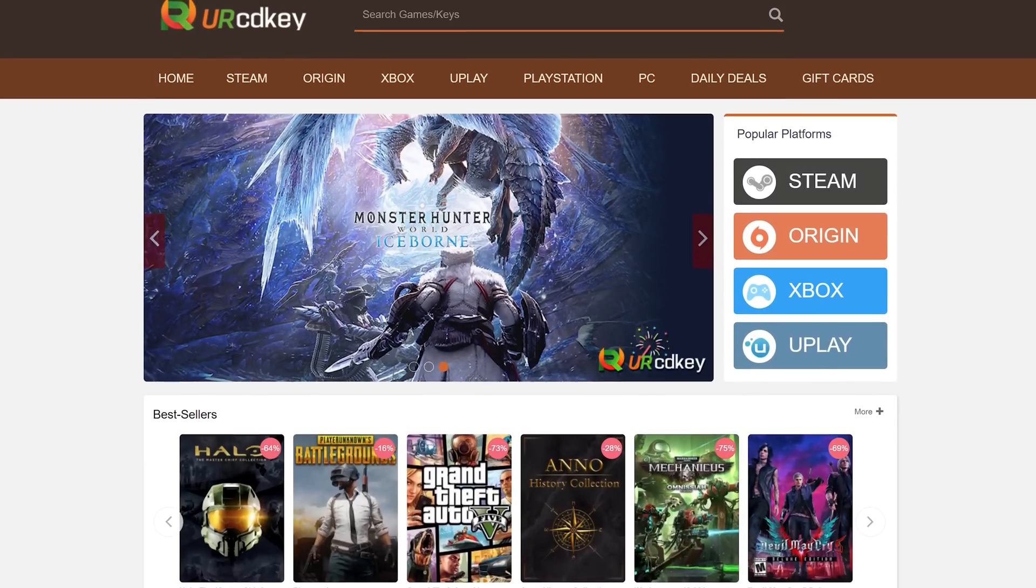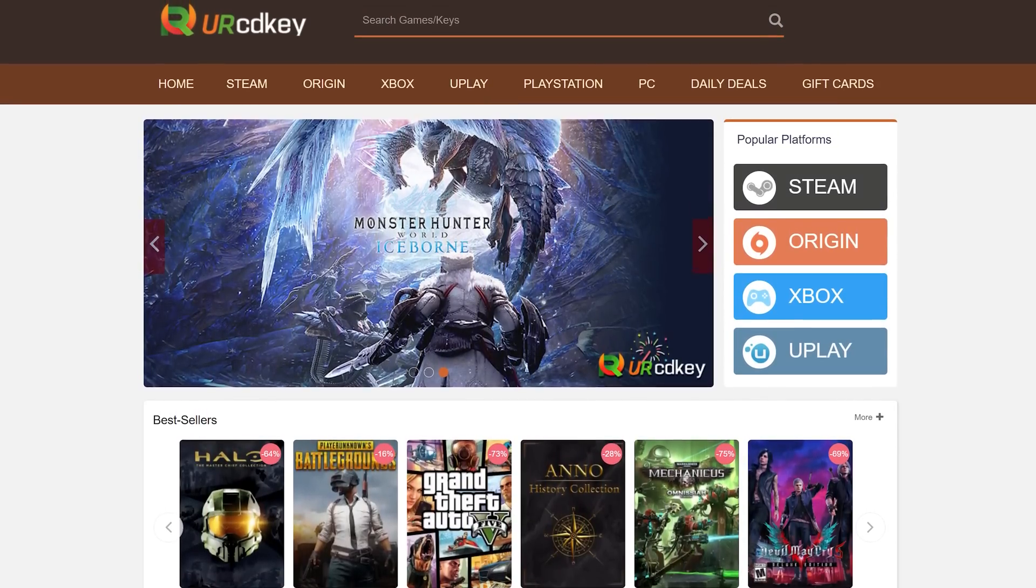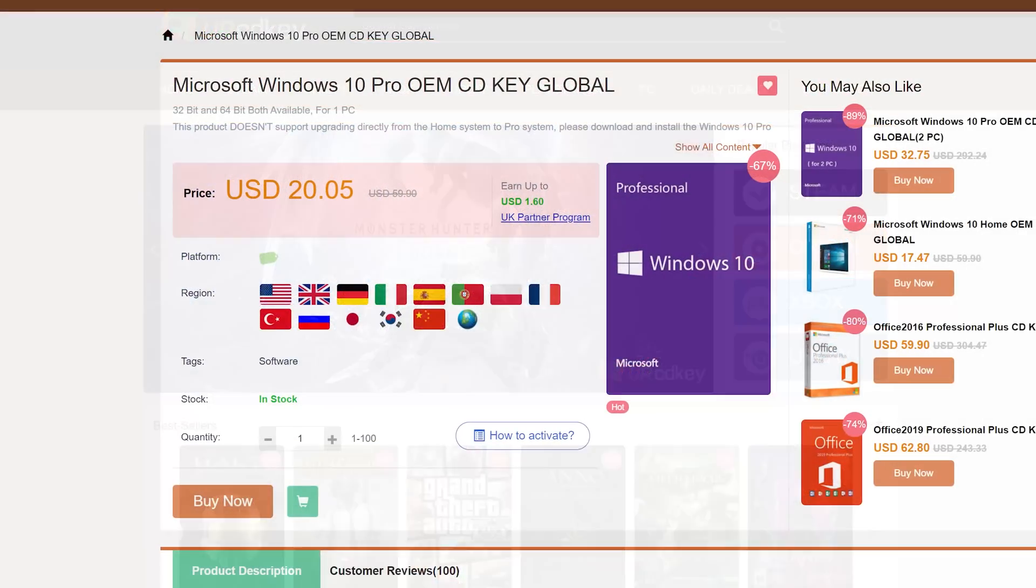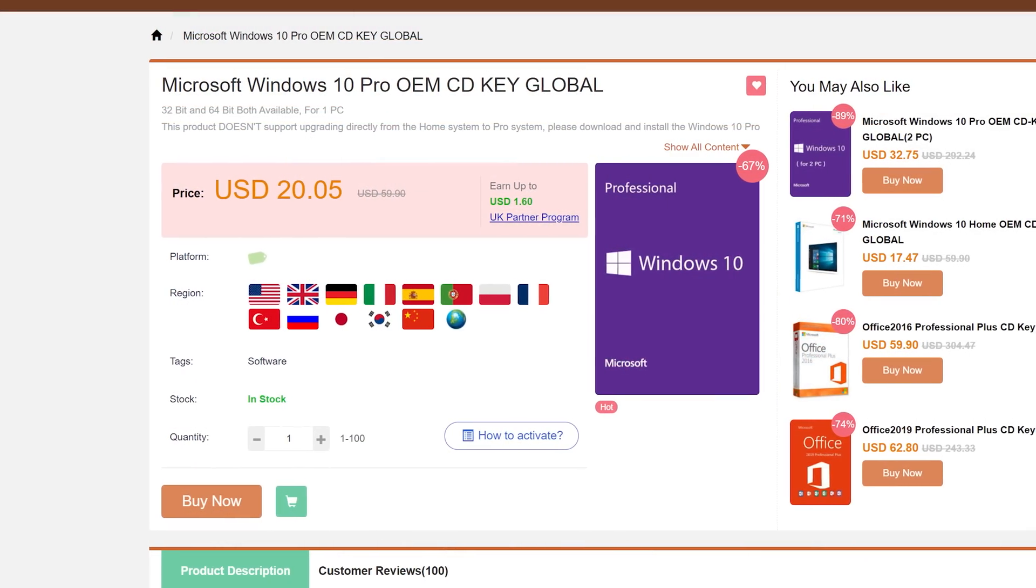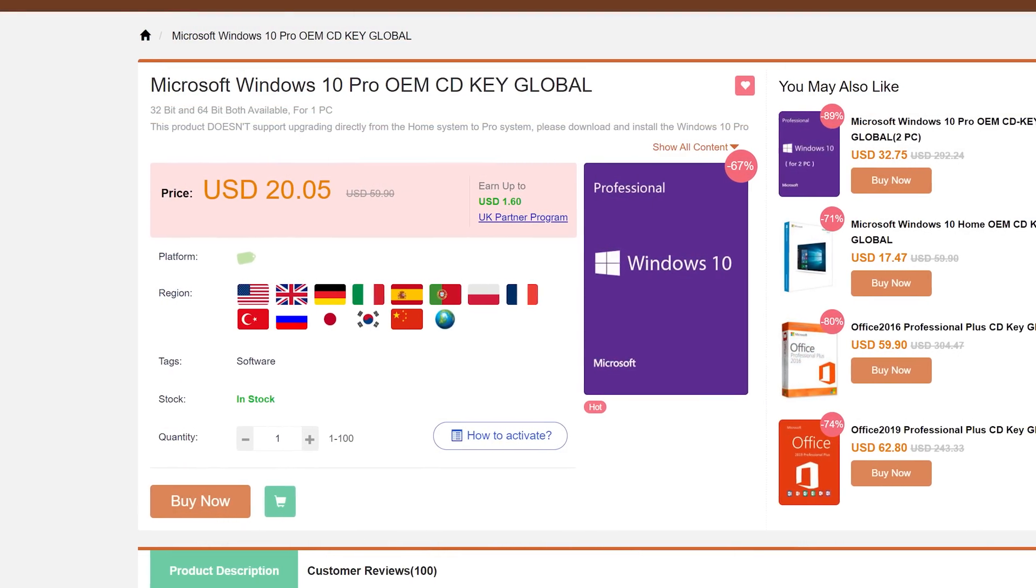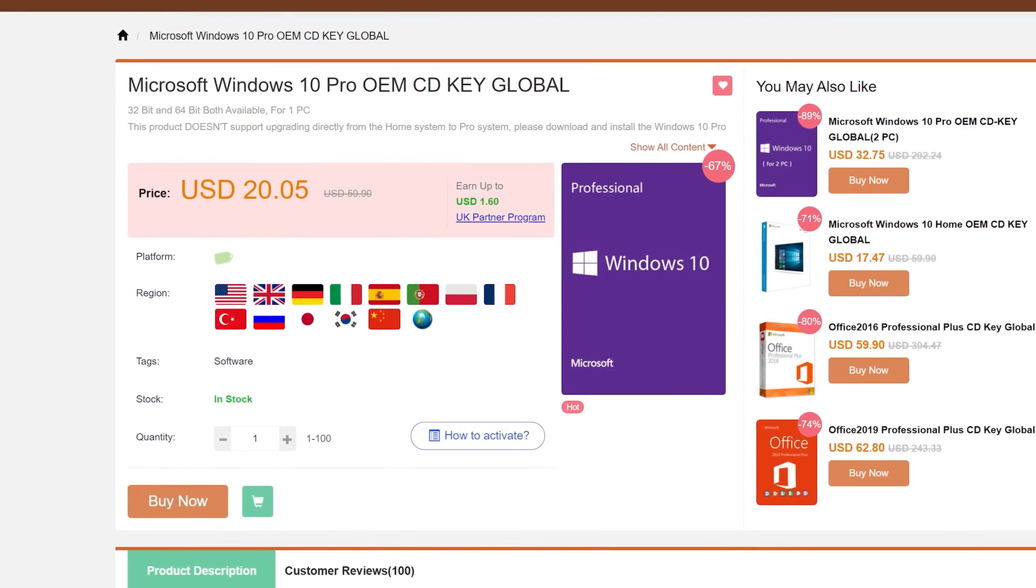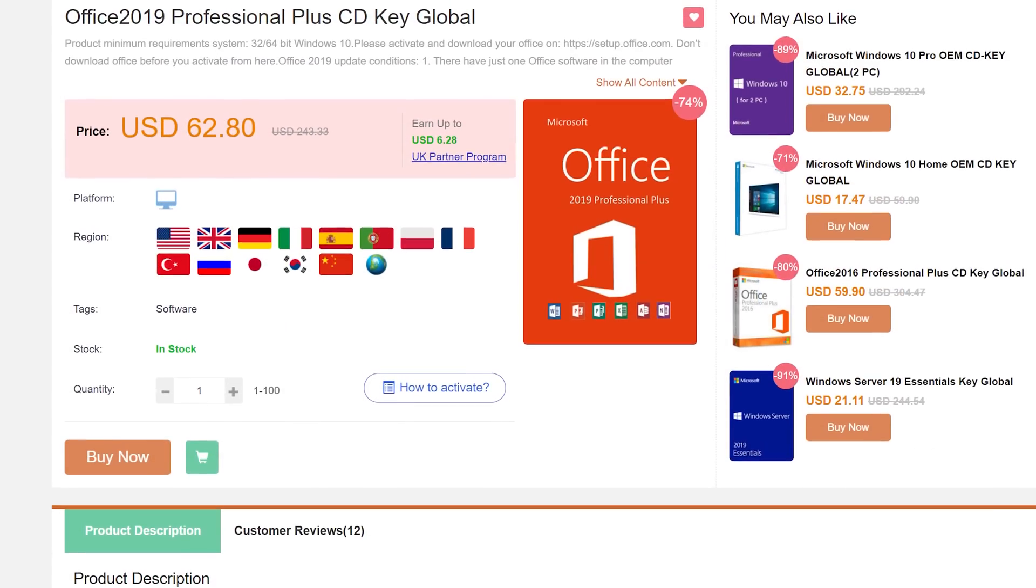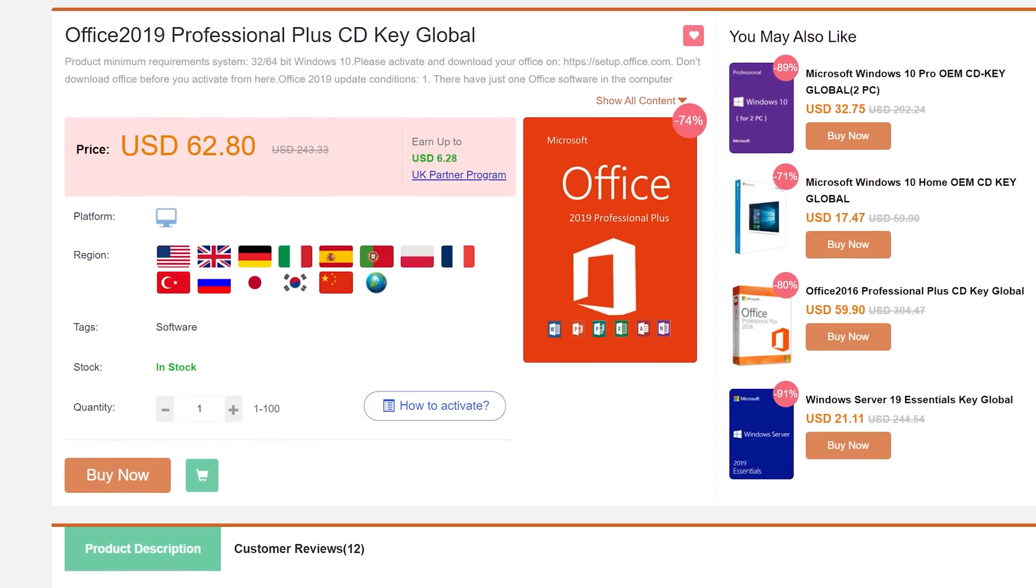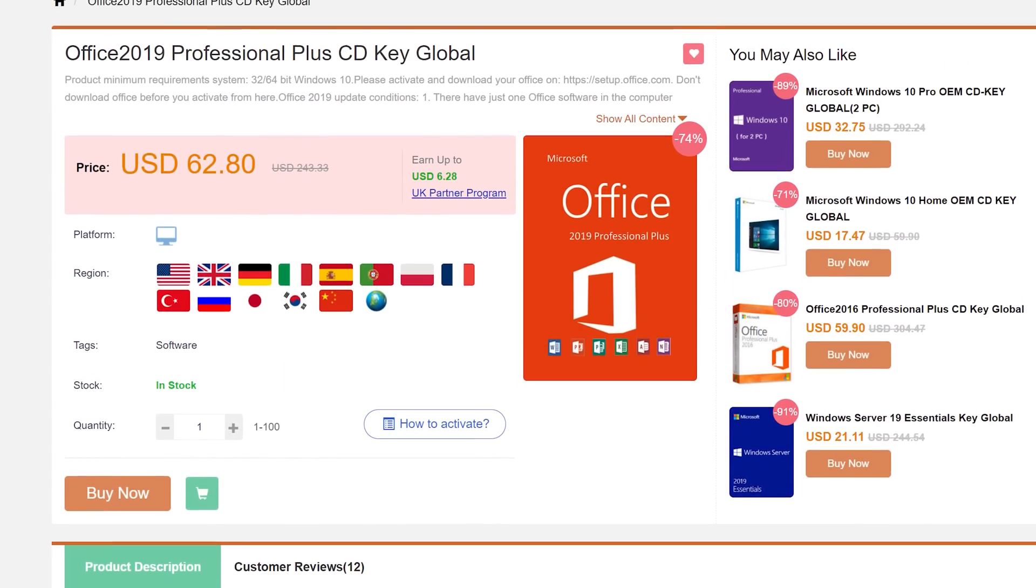Today's video is brought to you by URCD Keys, the best source for Windows 10 and Office Professional product keys at deeply discounted prices. More details at the end of the video.